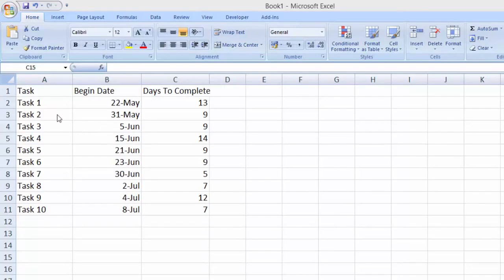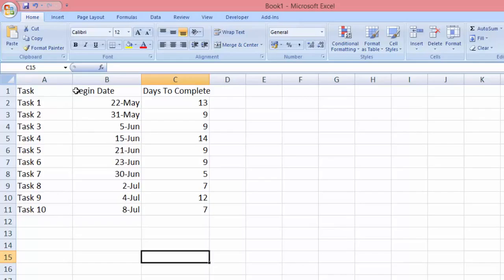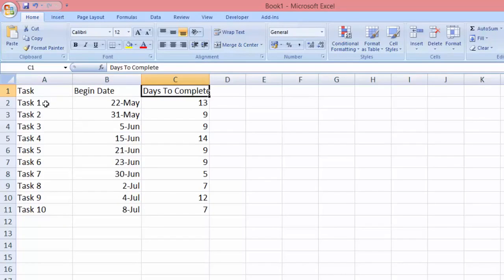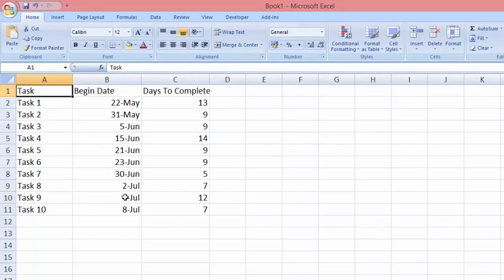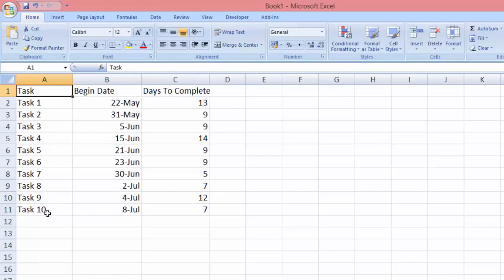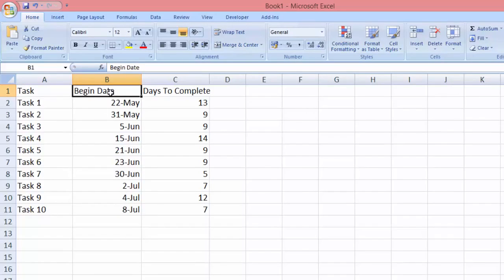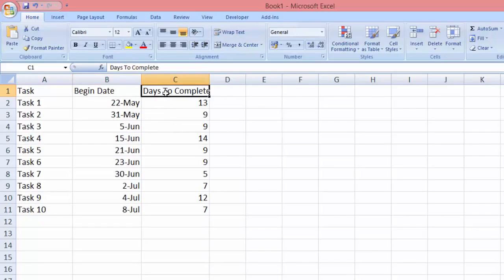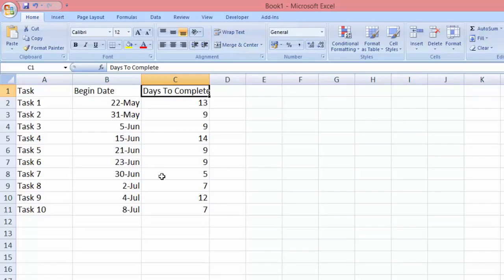I have here three columns. The first column is the task - I have here task number one up to task number ten. The second column is the begin date, this is when the project will start, and the third column is the days required for the task to be completed. This indicates how long each task will last.